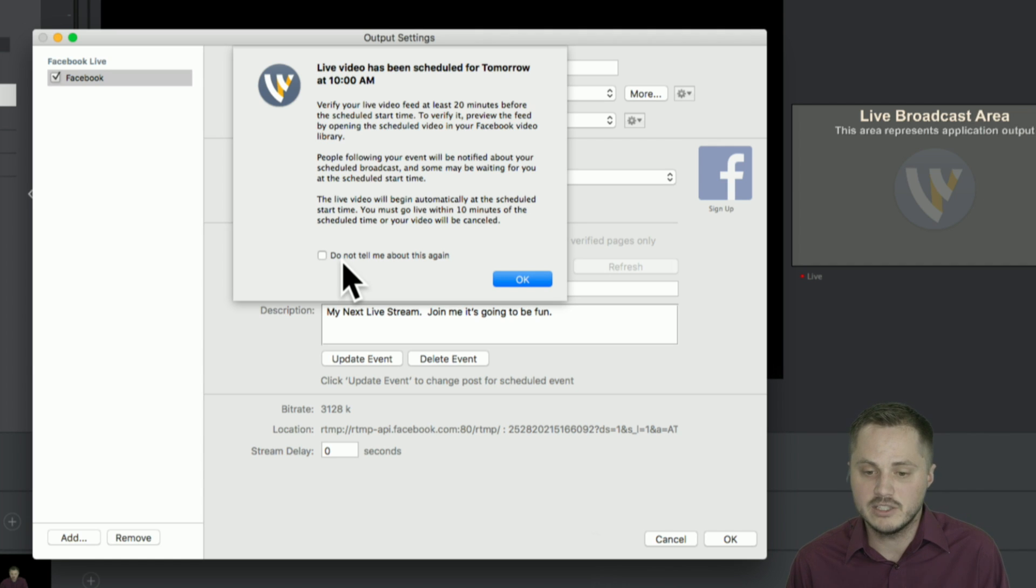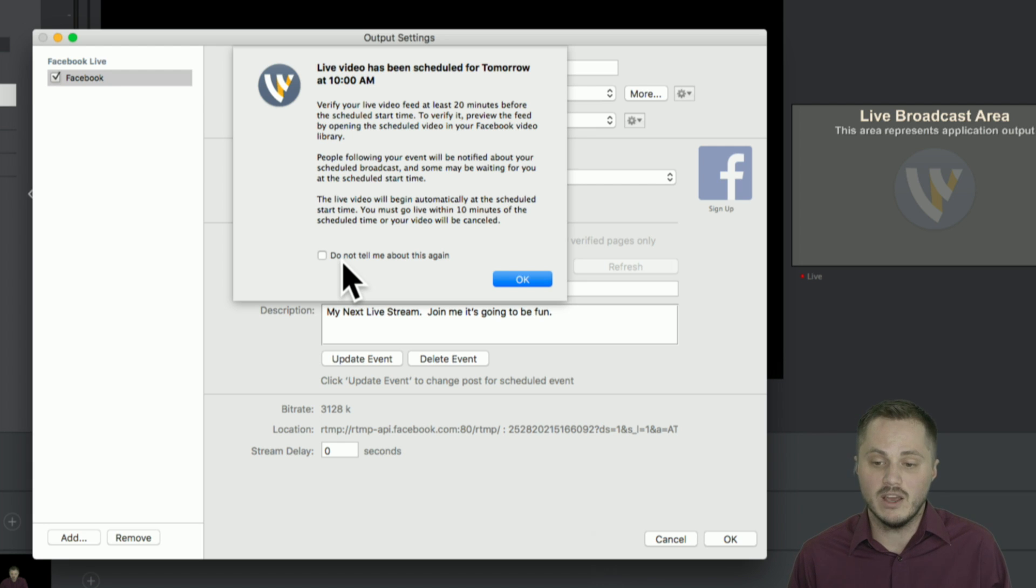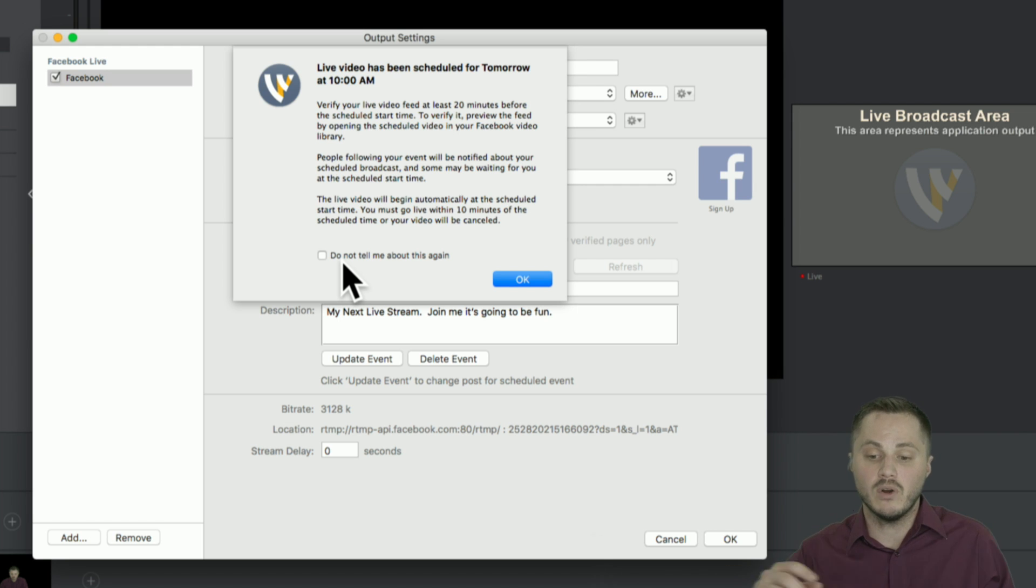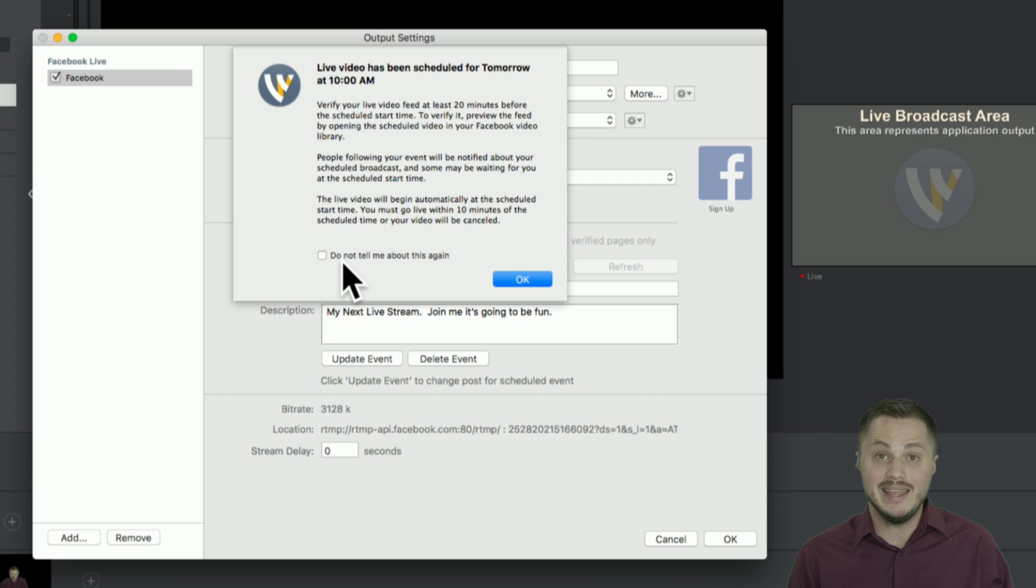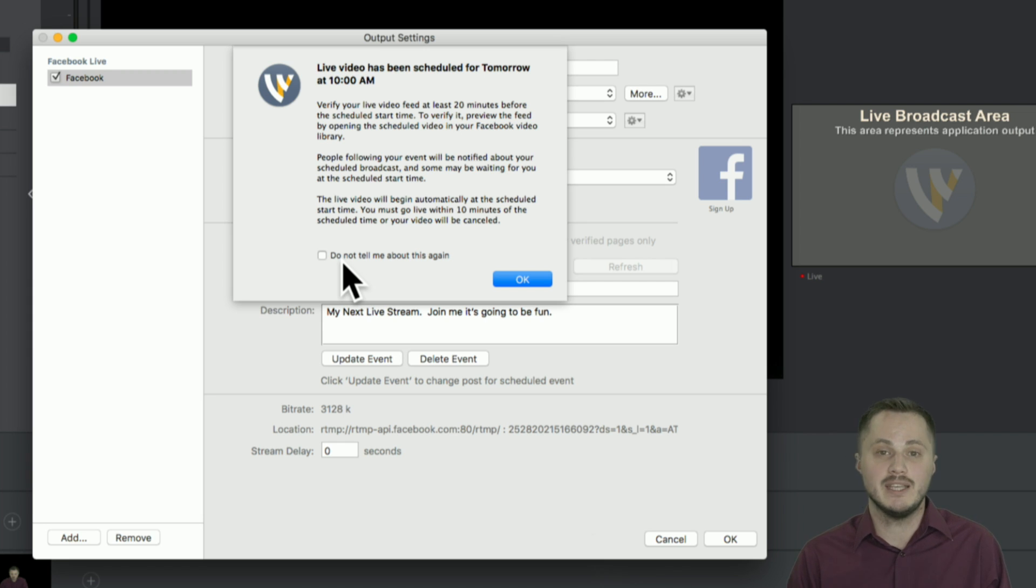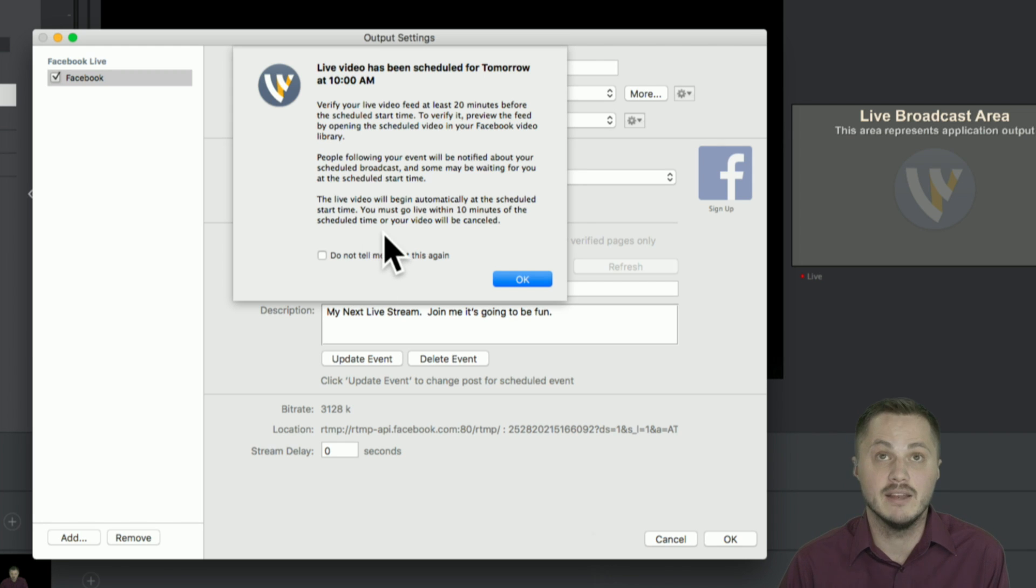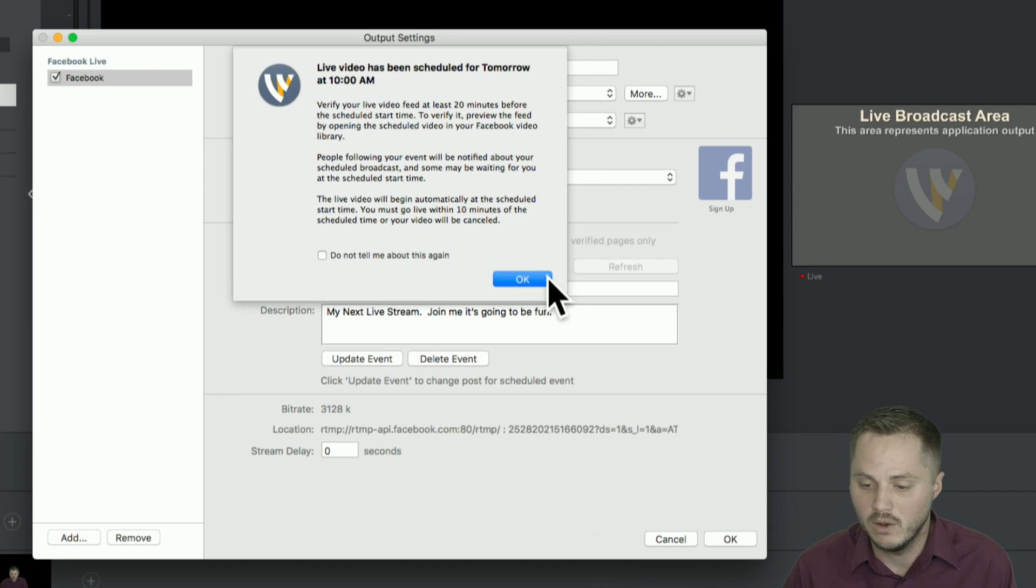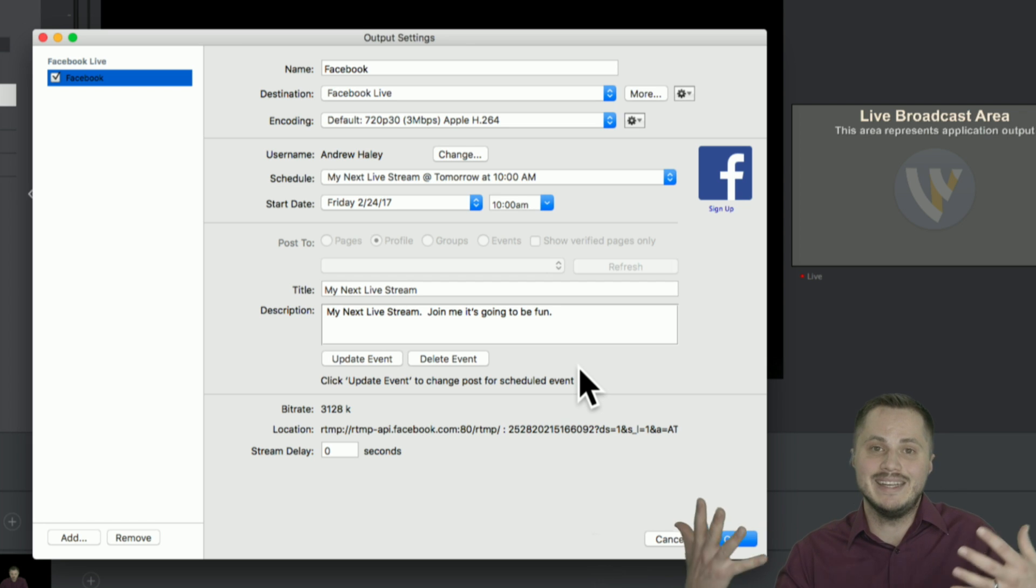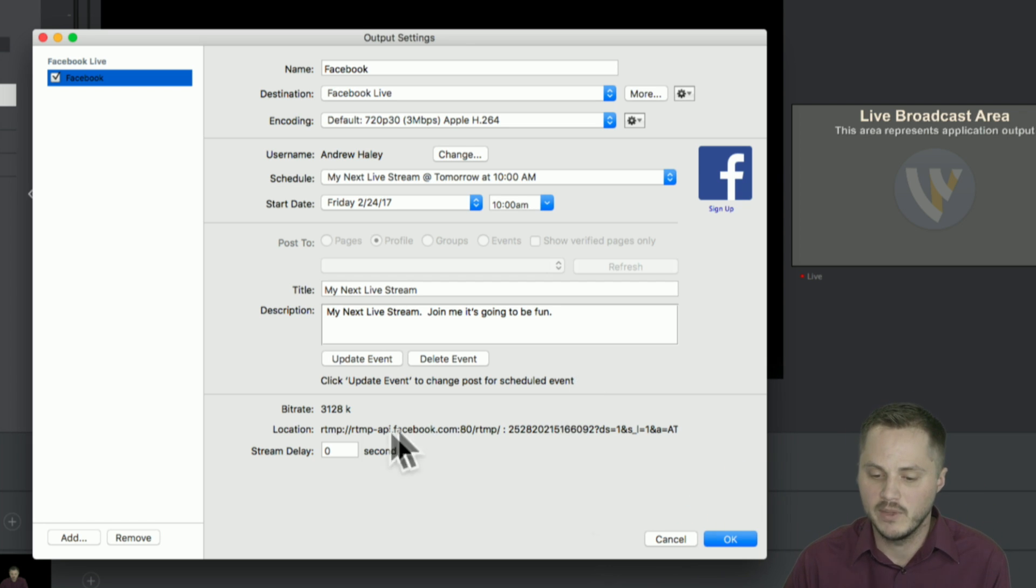So to verify it, you need to preview the feed on Facebook by opening the scheduled video from your videos page or your videos tab on Facebook. And then people are going to be notified automatically when you go live. And the live video, you must go live within 10 minutes of the scheduled time of your video. If you don't go live within 10 minutes of when it's supposed to start, then it's going to be canceled. So keep that in mind that Facebook wants to be very sure that scheduled live events actually happen and people have warning they will cancel it if it doesn't happen.